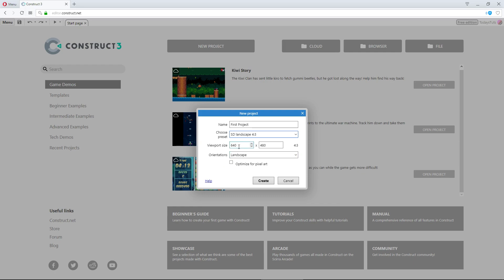The viewport is the actual window the game is played in. It's the viewable portion of the layout, everything the player will see, so these dimensions determine what size the viewport will be.